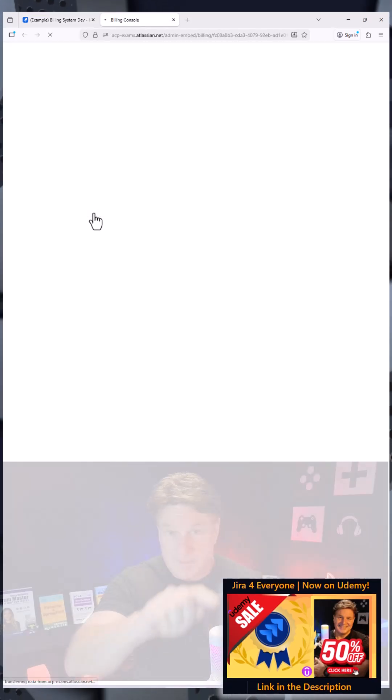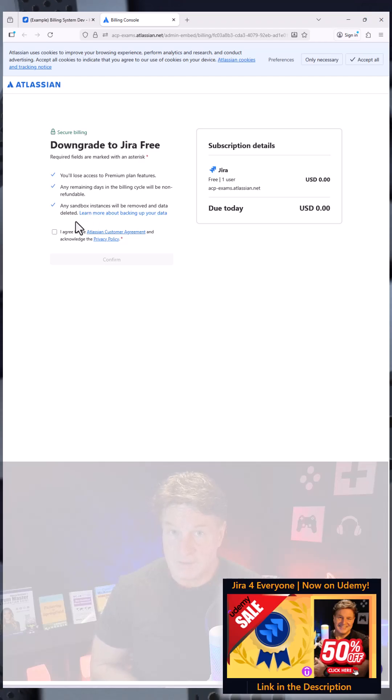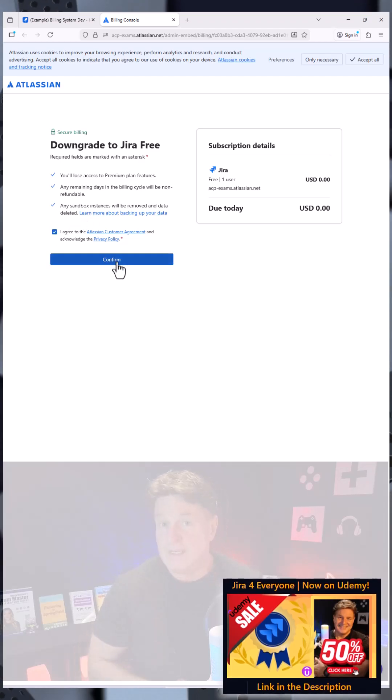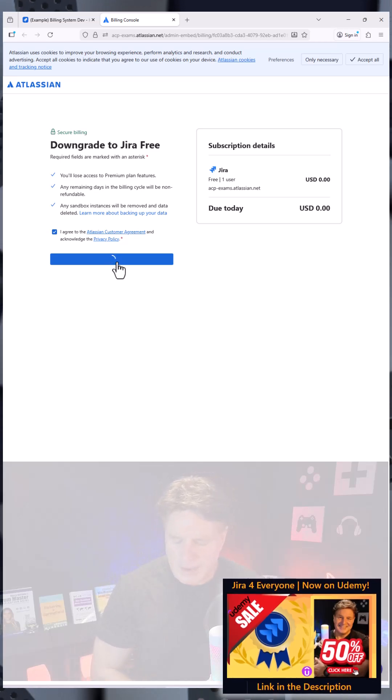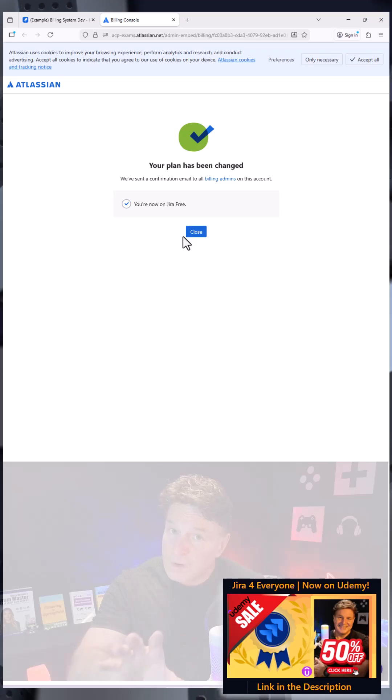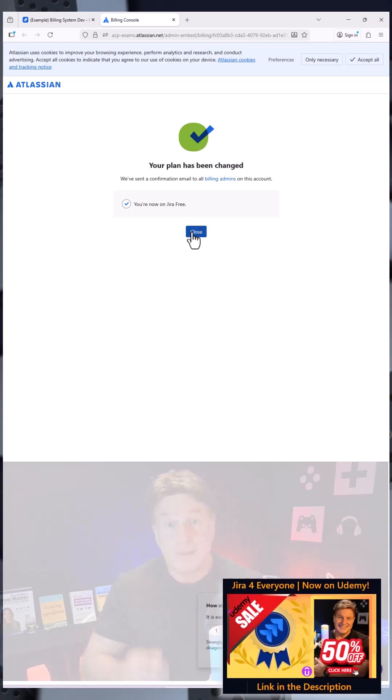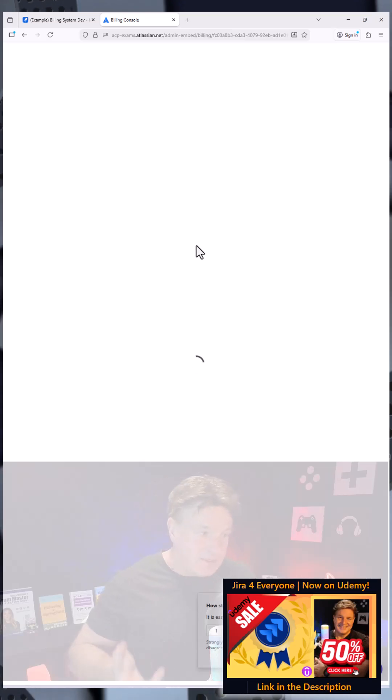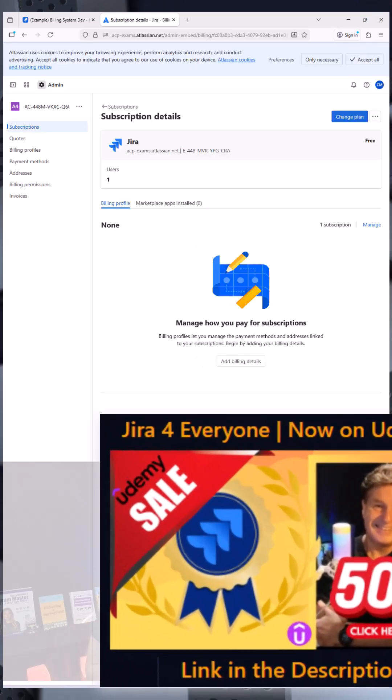But there's also a totally free package that you can use as well. So if you want to actually just downgrade to that free package, that's a nice one to use. And you can also use the standard version for free up to 10 users, and that's a great one to use just to get going with Jira.